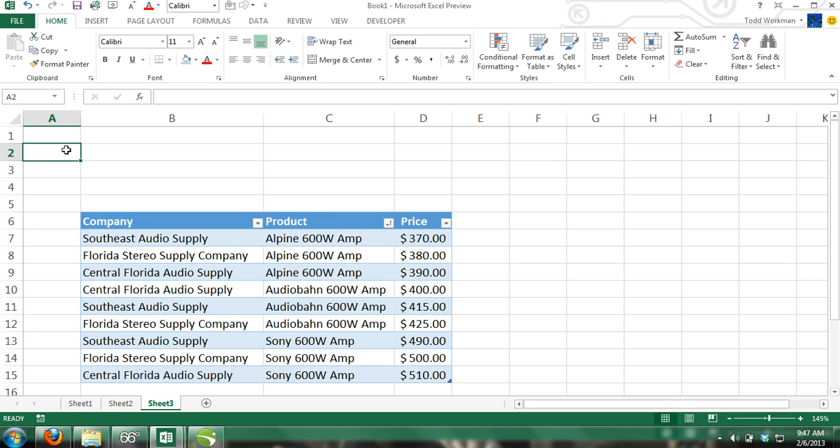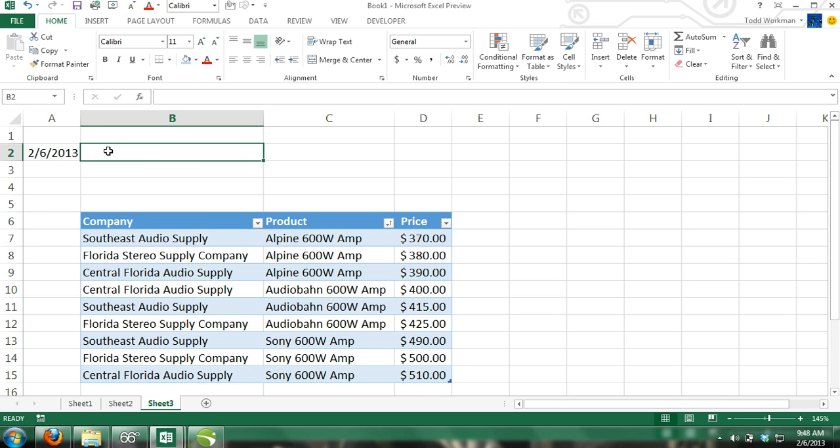In cell B2, press Ctrl Shift semicolon, and the current time will be entered.